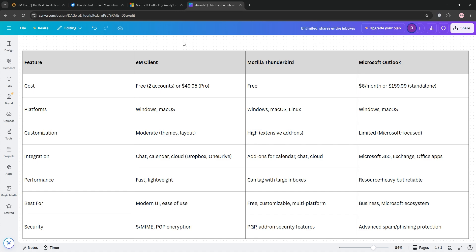Performance-wise, EM Client is fast and intuitive, Thunderbird can lag with large inboxes, and Outlook is robust but resource-heavy.